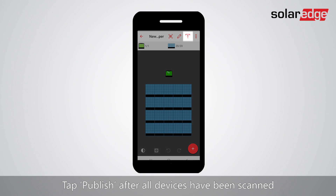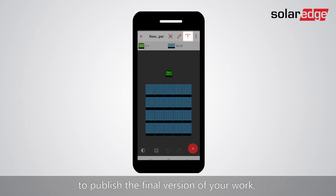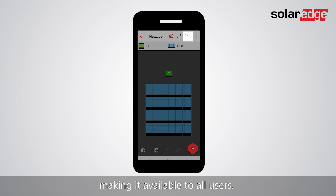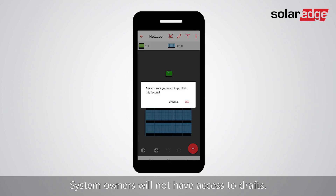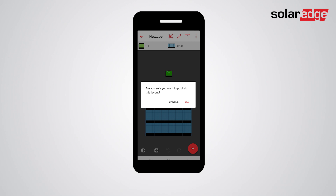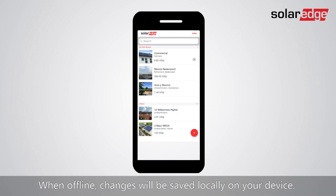Tap publish after all devices have been scanned to publish the final version of your work, making it available to all users. System owners will not have access to drafts. When offline, changes will be saved locally on your device.